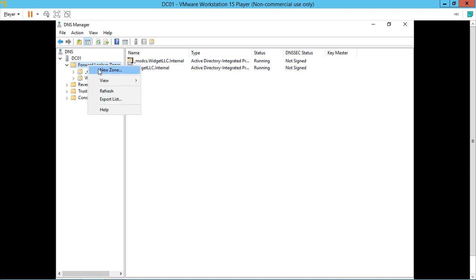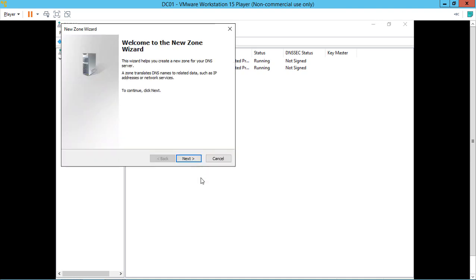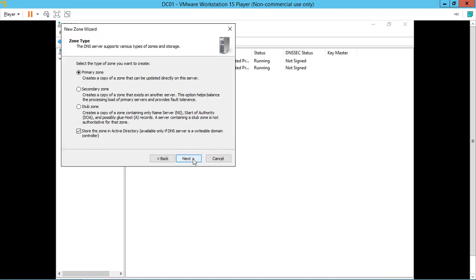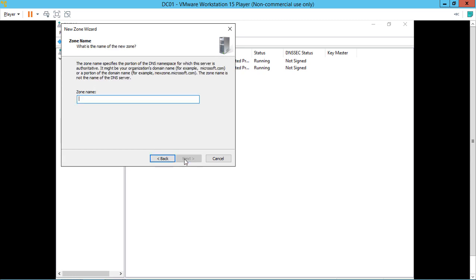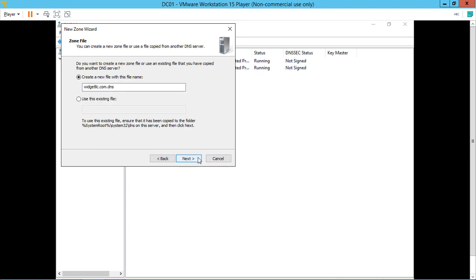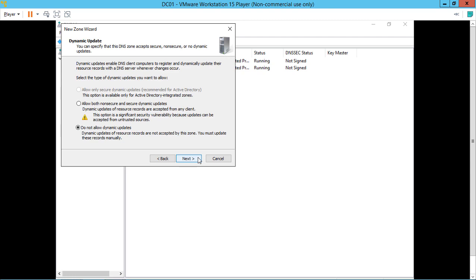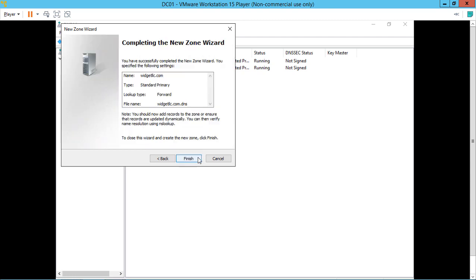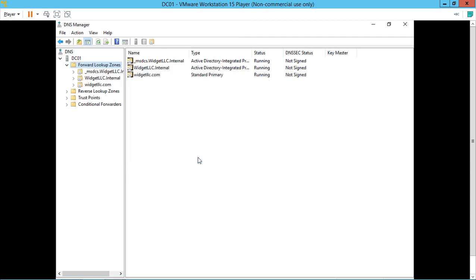We'll create a new zone. Right-click, choose New Zone. We'll choose a primary zone, but we're not going to choose to store this in Active Directory. This is going to be a non-Active Directory zone. We'll call it widgetllc.com. Click Next, choose the defaults, and Finish.